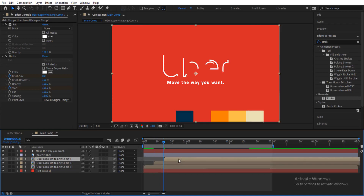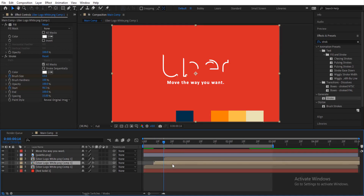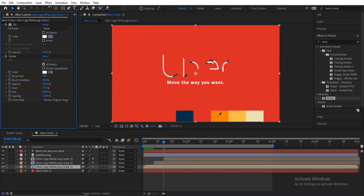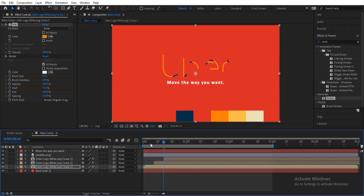Now we have three layers starting from different frames. The next thing is to change the color of the bottom two layers. Give one a cool color from the color palette, and the other one a dark yellow. You can use whatever colors you want — they will come out pretty fine.